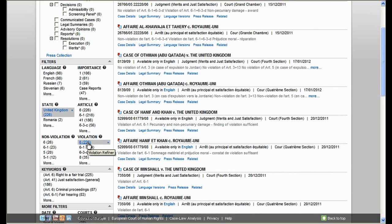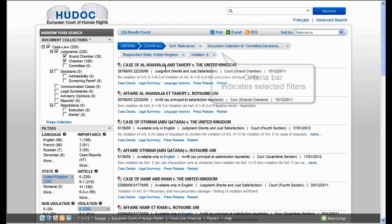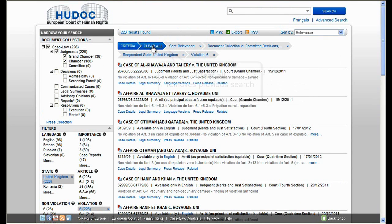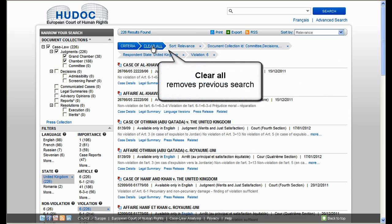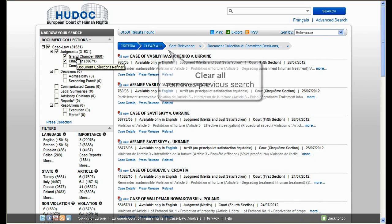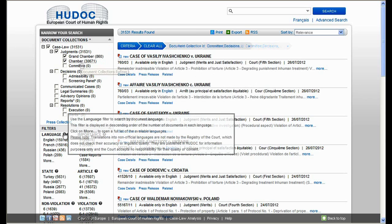You then have a list of the search criteria used at the top of your result list. You can remove these search criteria by clicking on 'clear all', which will take you back to the default settings. You can also use the language filter to search by document language.